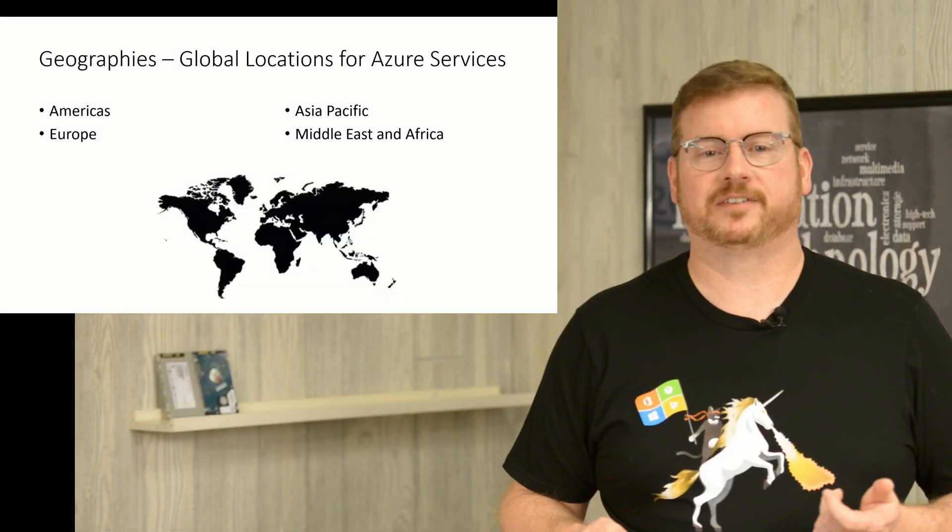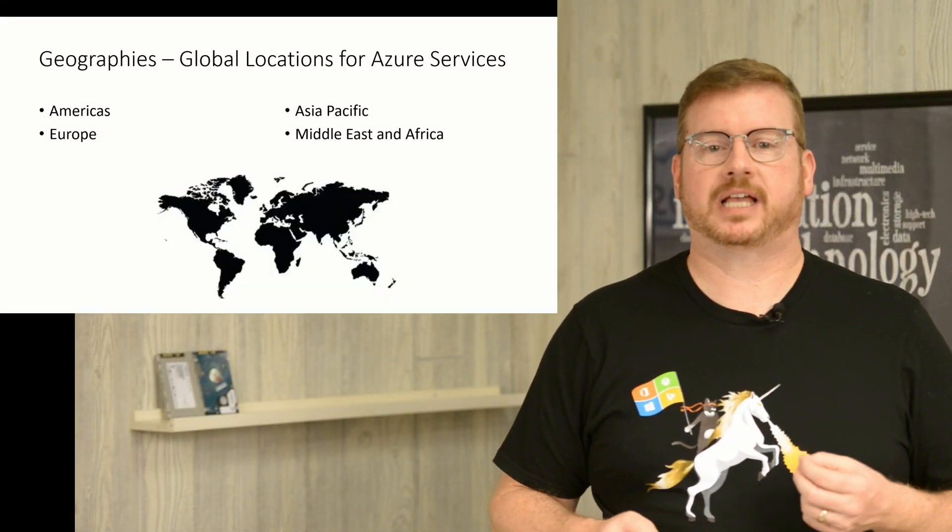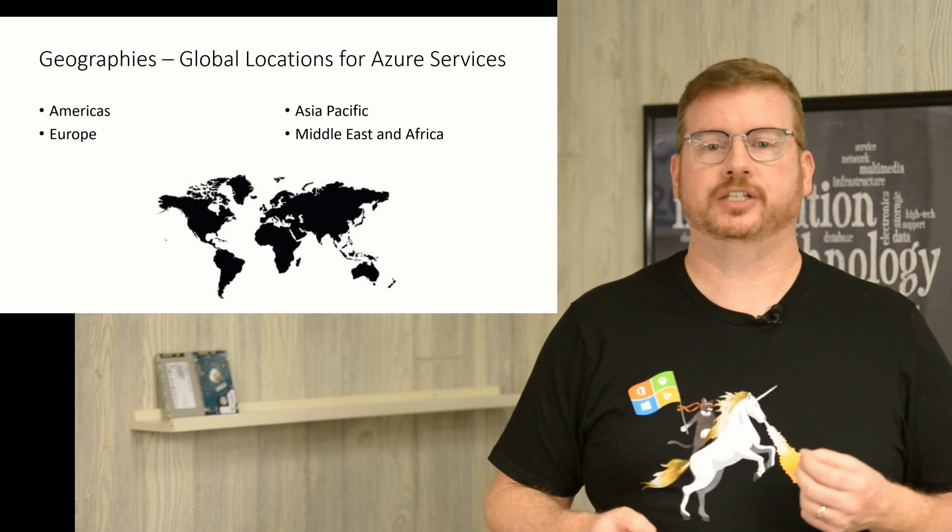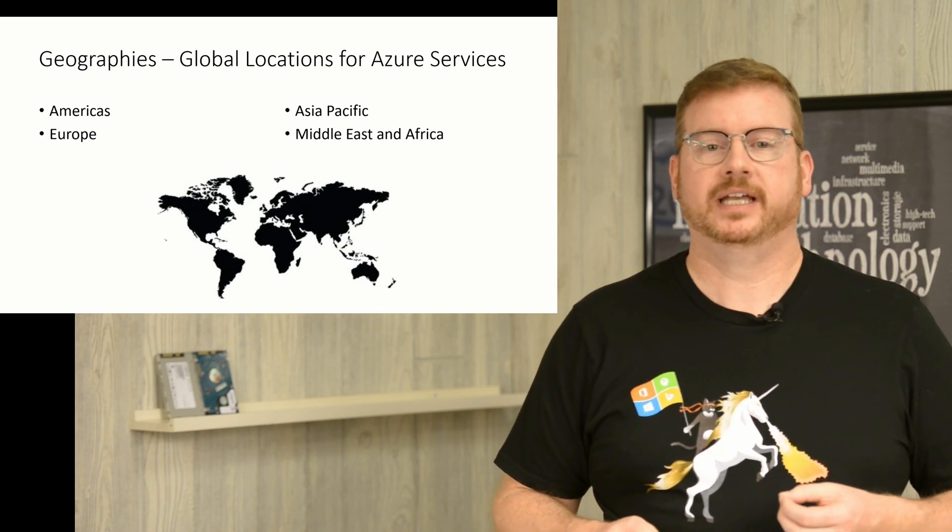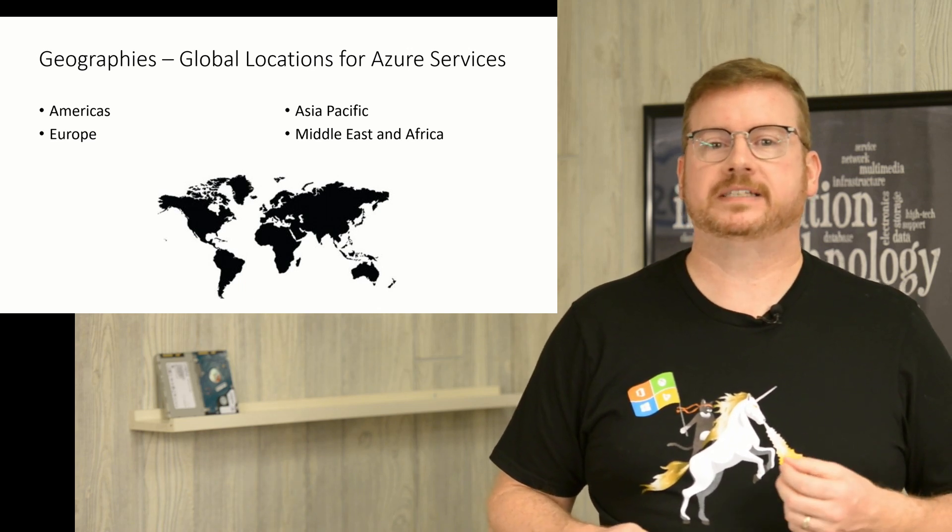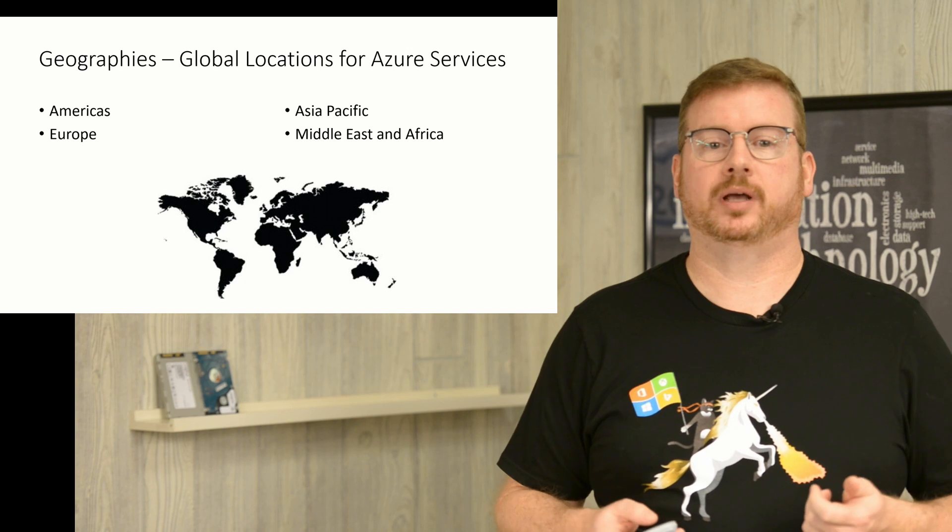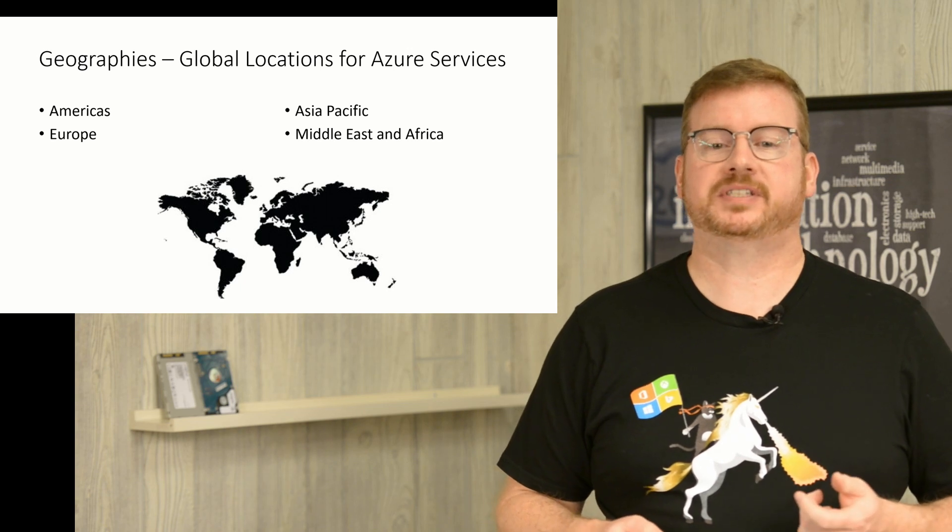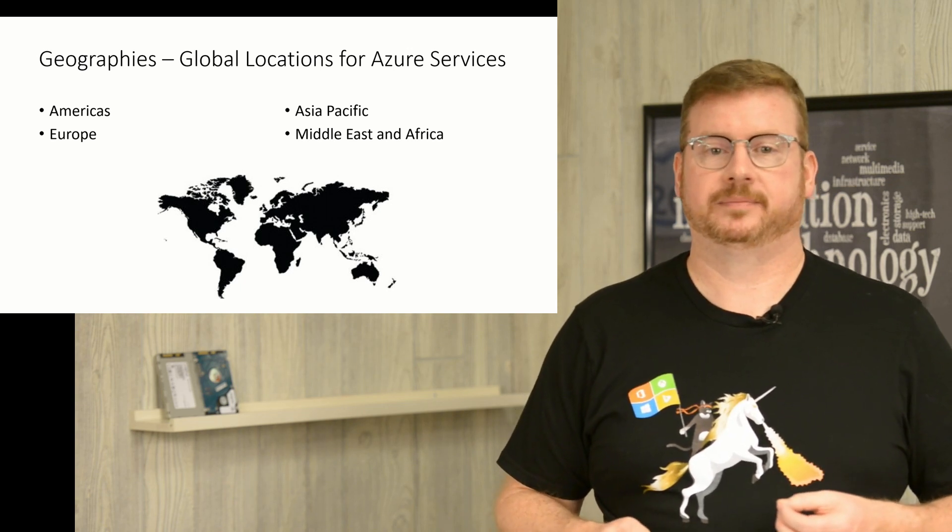Let's get started with geographies. Geographies are Microsoft's global locations for Azure services. These geographies include Americas, Europe, Asian Pacific, Middle East, and Africa.